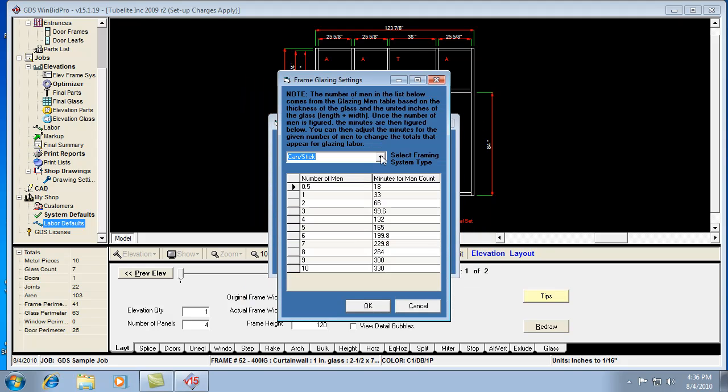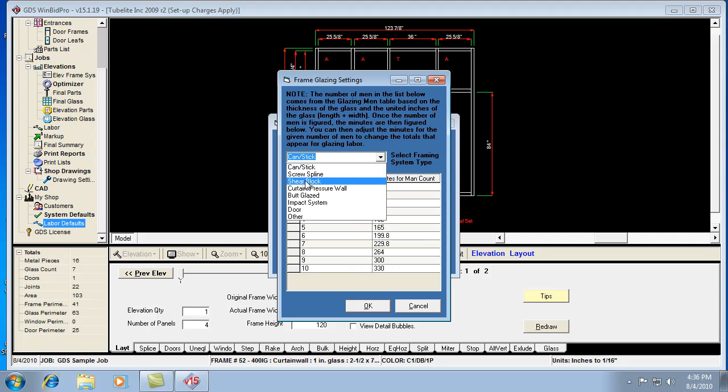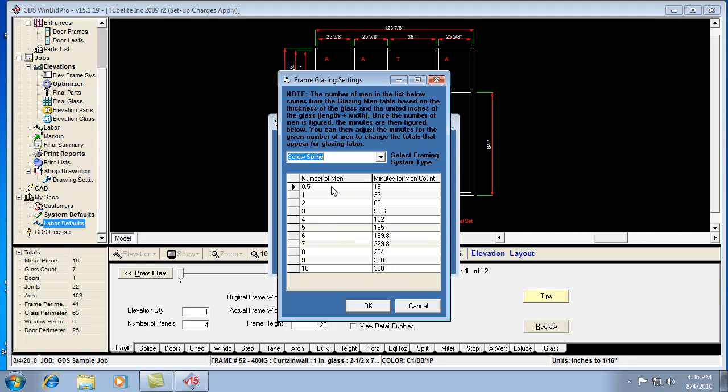Now, let's figure out what type of frame it's going into. If it's a screw splines frame, it has its own set of values. It goes to the number of men was one, and it says we need 33 minutes for one man to glaze that piece of glass.